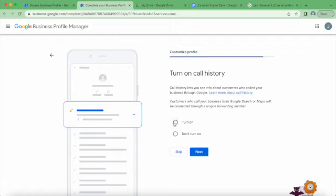Turn on call history so you can see who calls you through the Google Business listing - like they just click the call button when you're on it. So I'm going to leave that on.